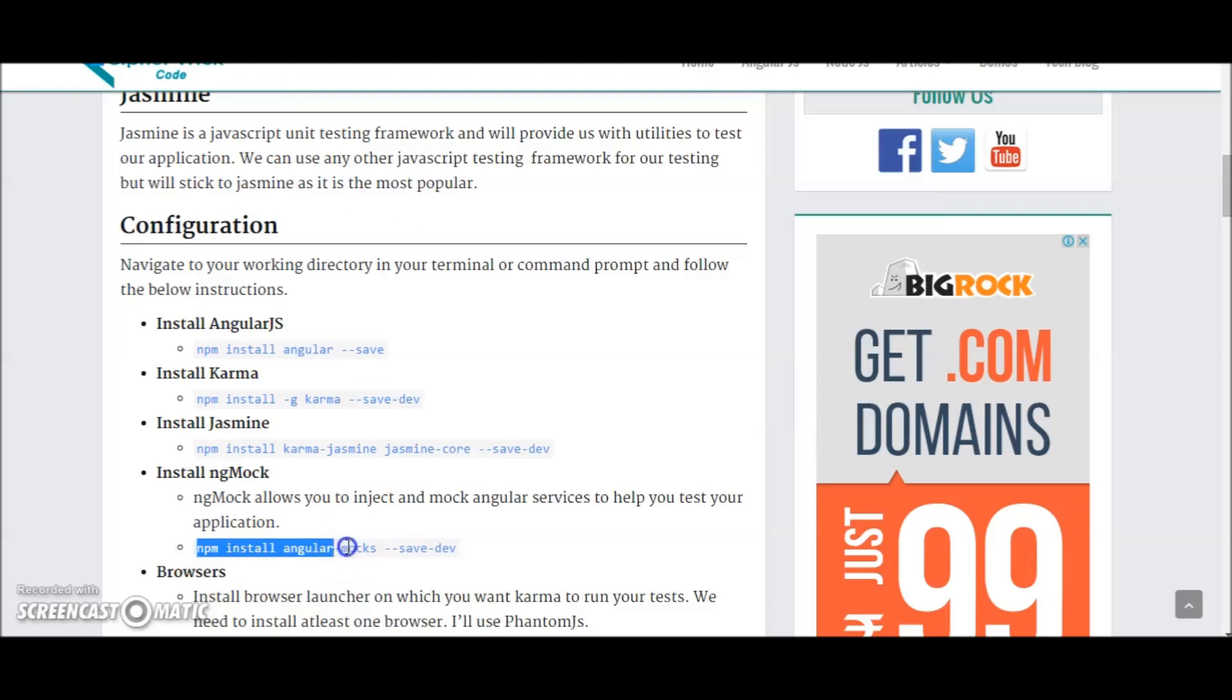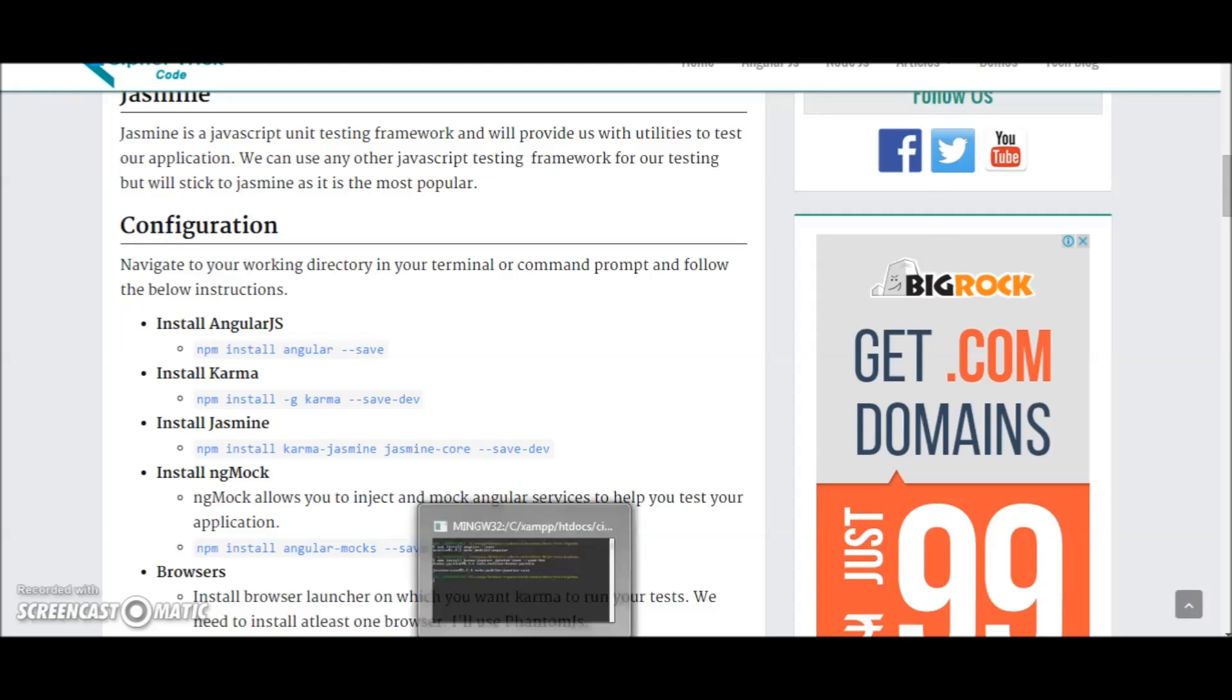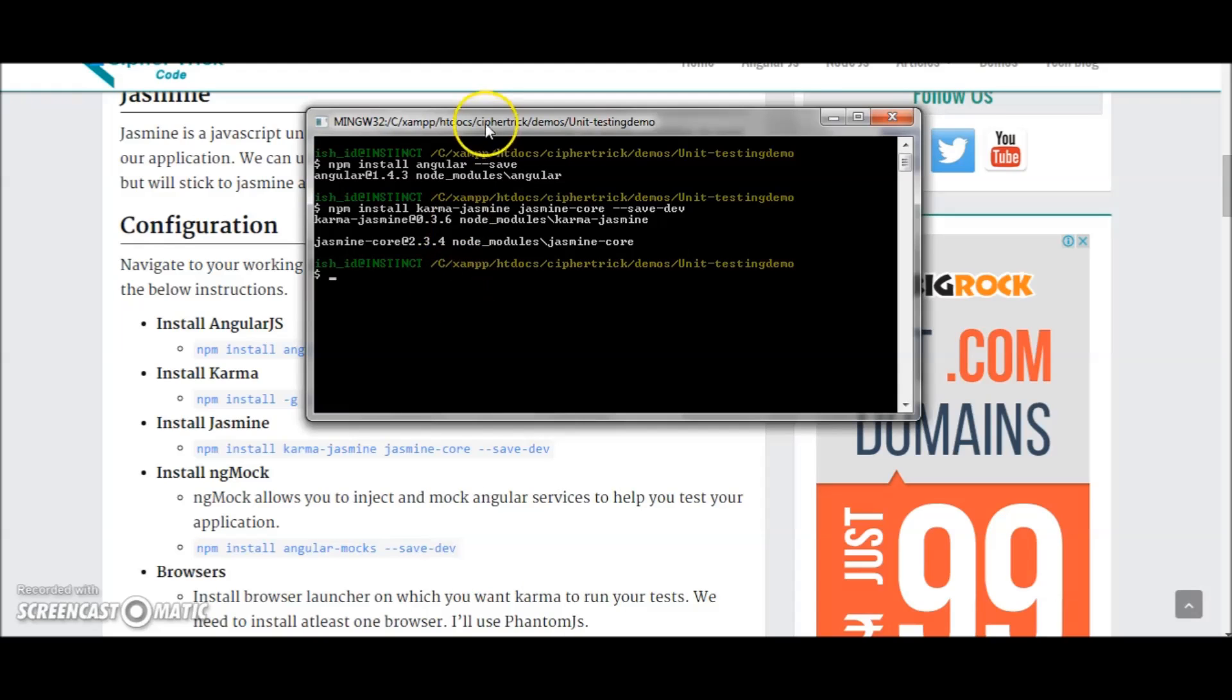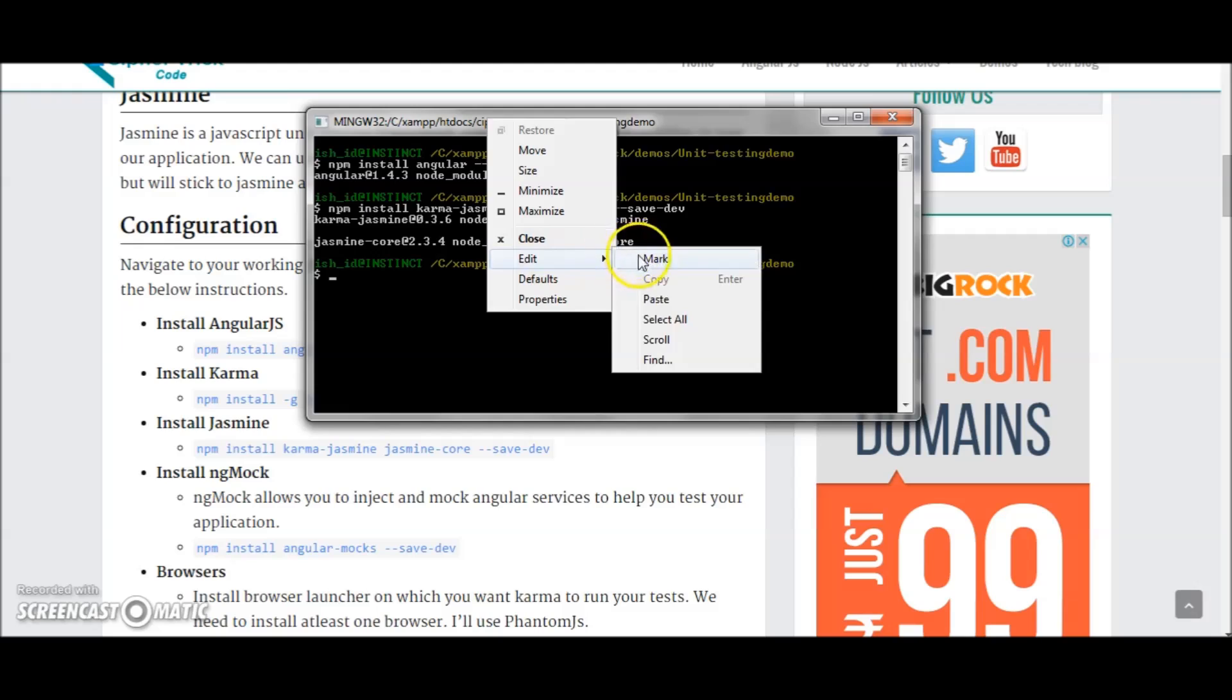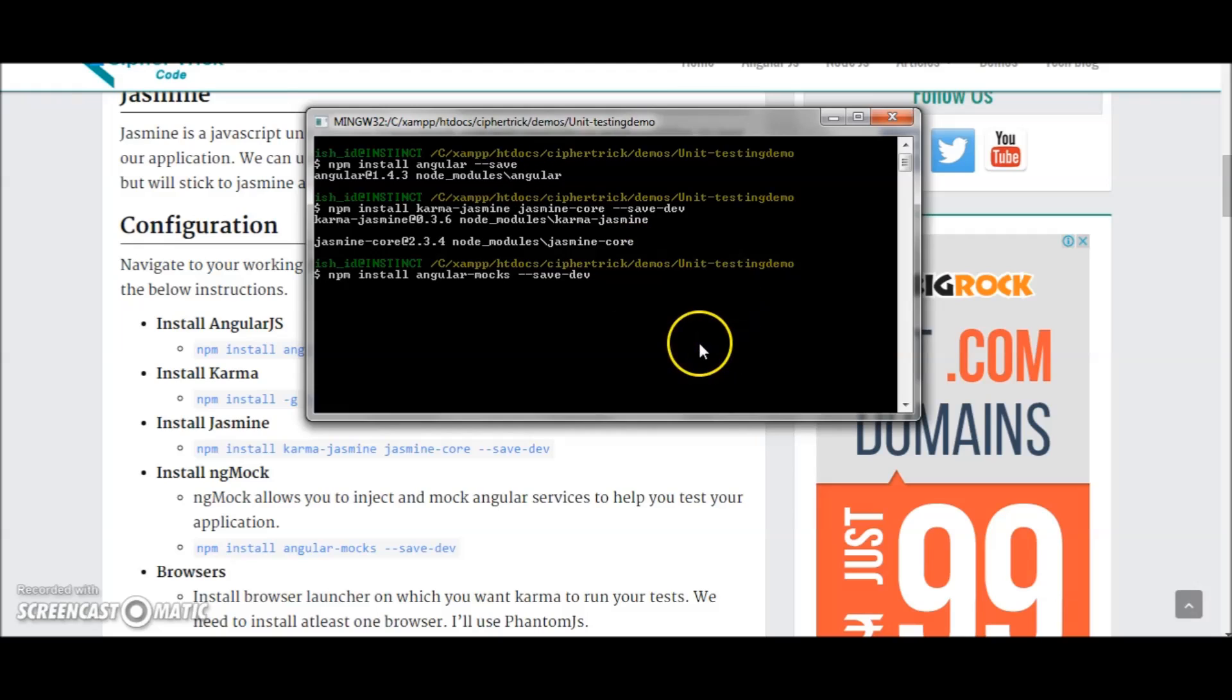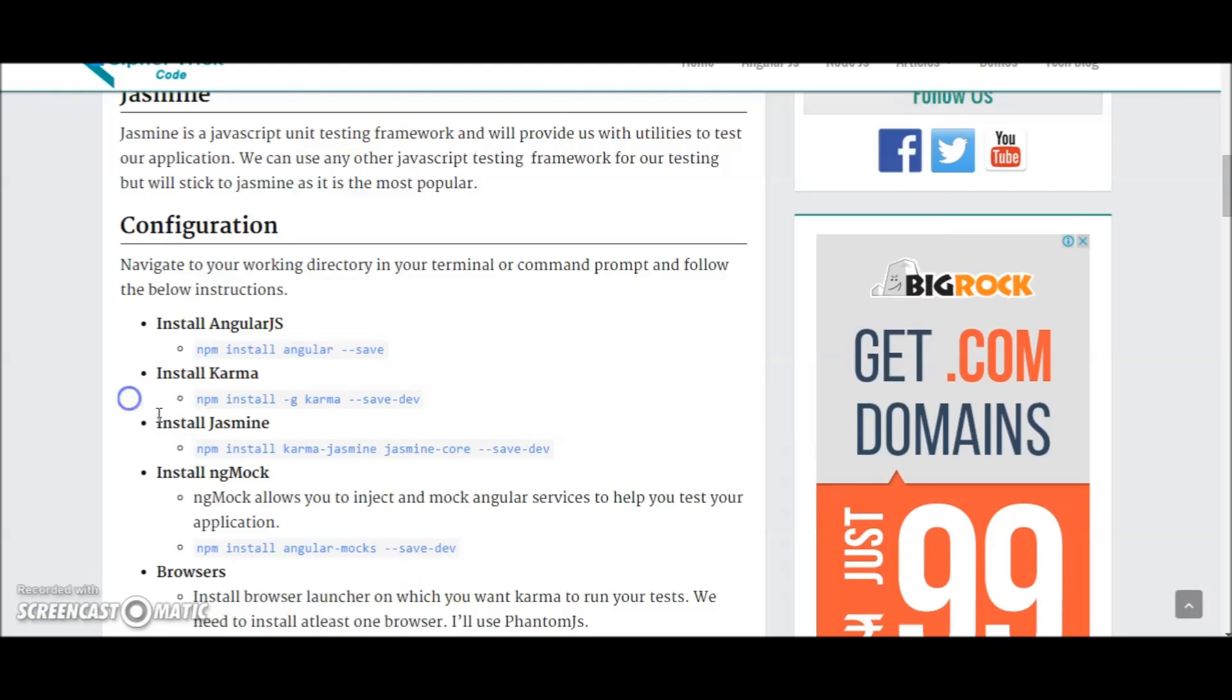Next you install ng-mock. So ng-mock is a utility provided by the Angular team which allows you to inject and mock services in your unit tests. This is really important to test your application. This is done.